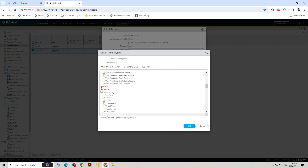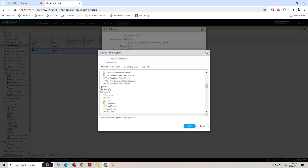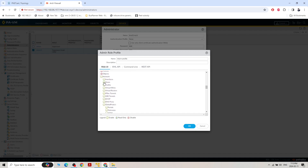For the intern custom profile, I want interns to not see Policy and Object sections — those two will completely disappear. In the Network section, I want them to see everything except interfaces — so they cannot see how many interfaces there are and what IP addresses are assigned.